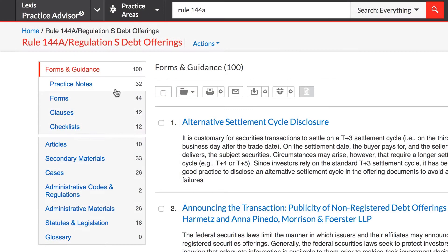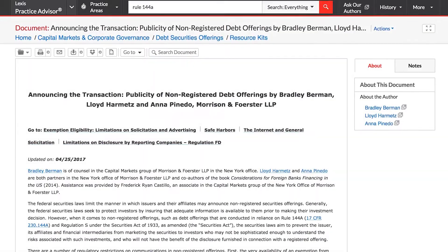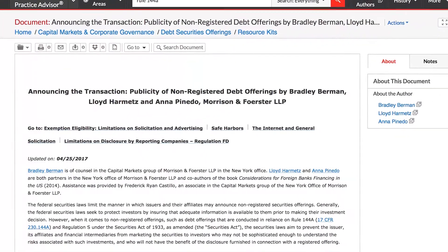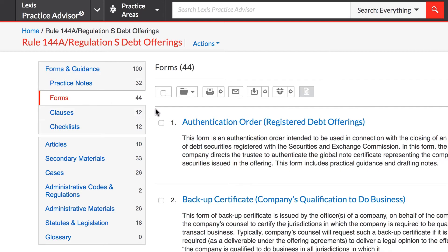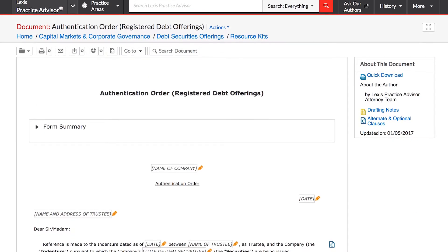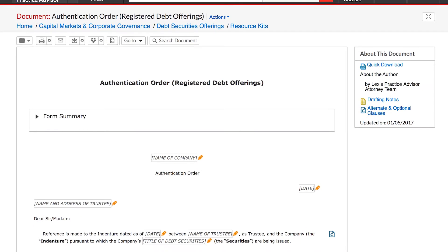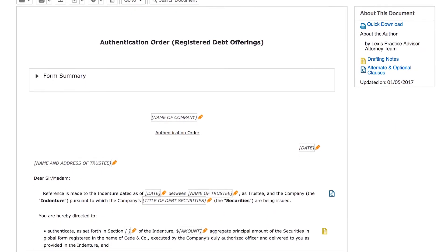Practice notes help you to get up to speed quickly on what to do to address a given topic. Forms offer thorough annotations, drafting notes, and checklists, all of which are rigorously maintained for accuracy and compliance.